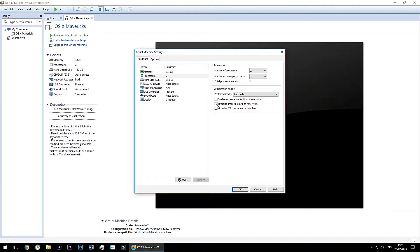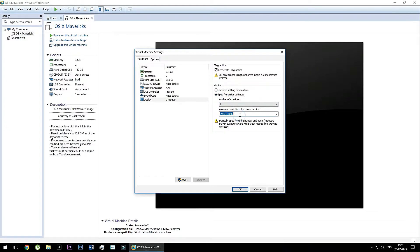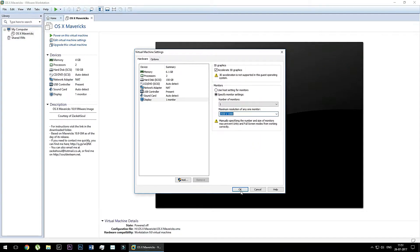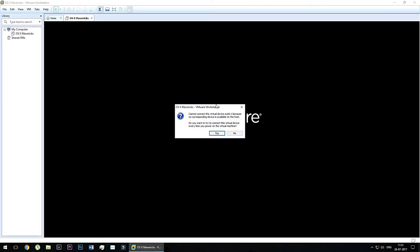For running Mac operating system in Intel or AMD processors, you need to click this. And now in display settings, please select this specify monitor settings and then select your monitor resolution to run Mac operating system in full screen. Now click OK to apply the settings and simply just run this VMware image.